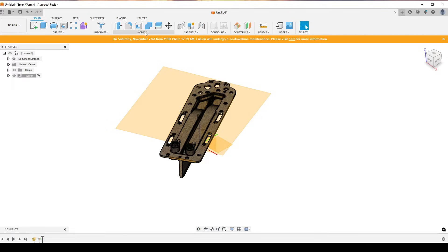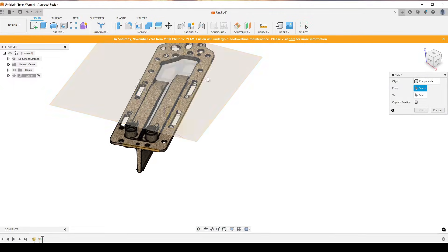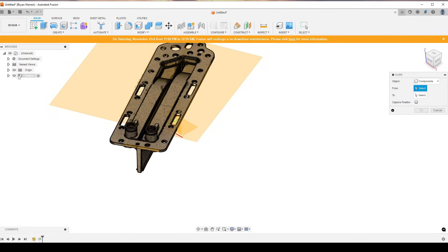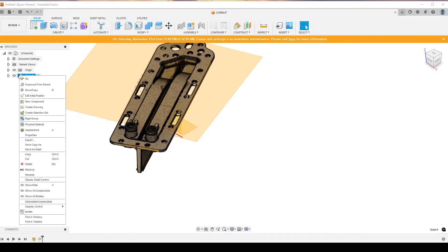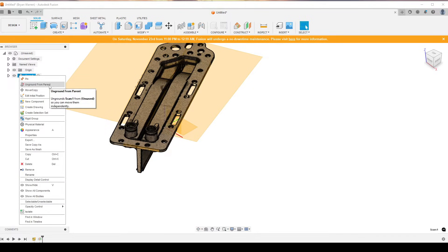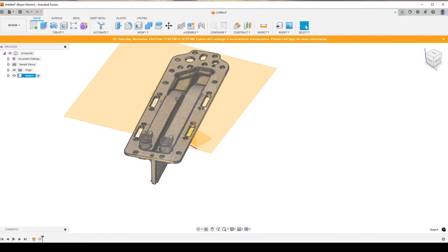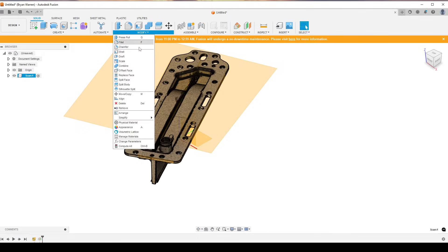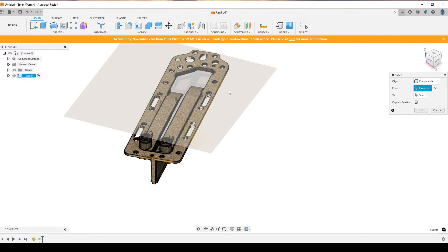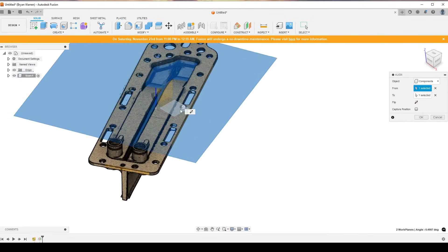Let's go back into the Solids tab, Modify > Align. Before running it, right-click on your component and make sure 'Unground from Parent' is removed, because it won't let you align if that's active.